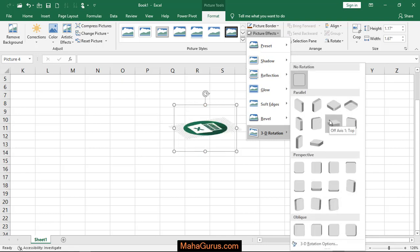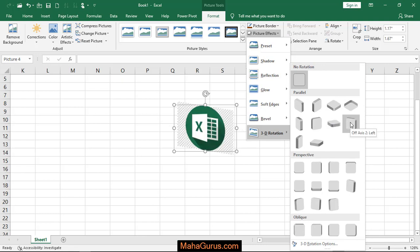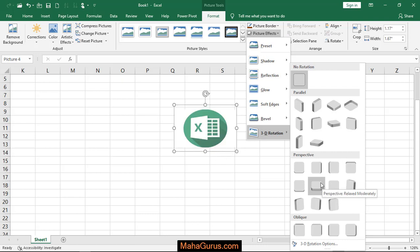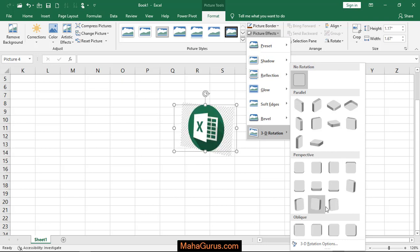For example, if I select this, then it shows off axis 1 is to top. Similarly, if I select this, then off axis 2 is to left. And if you want to apply any of these, then you can select it and click on that.